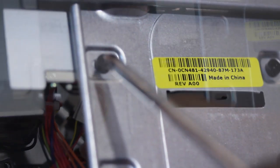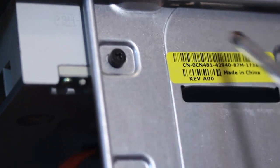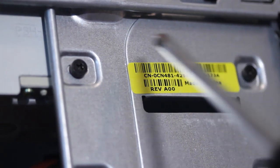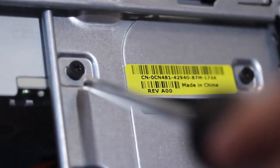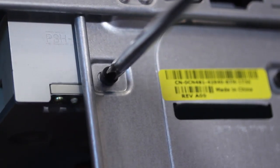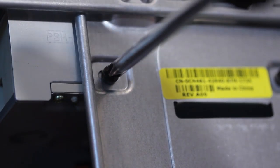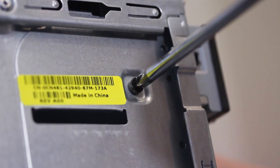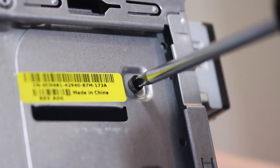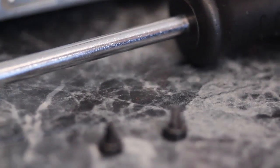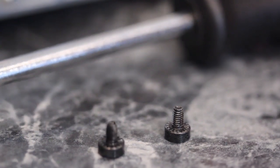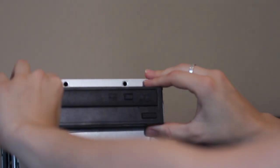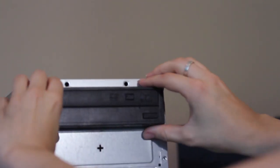Next, you're going to want to remove the two screws that hold the CD-drive in place. Next, slide out the optical drive.